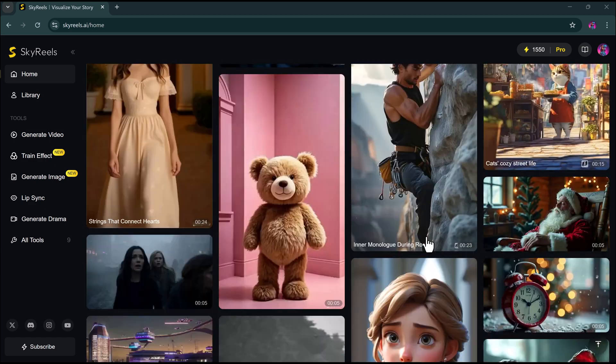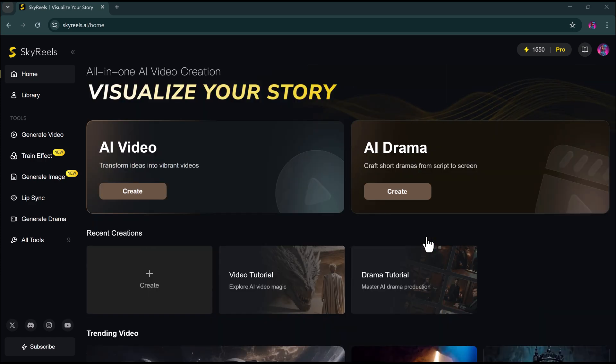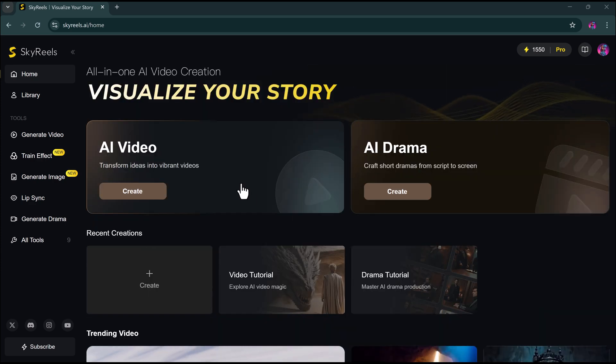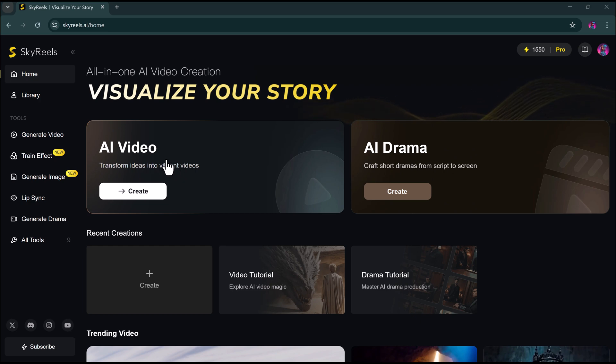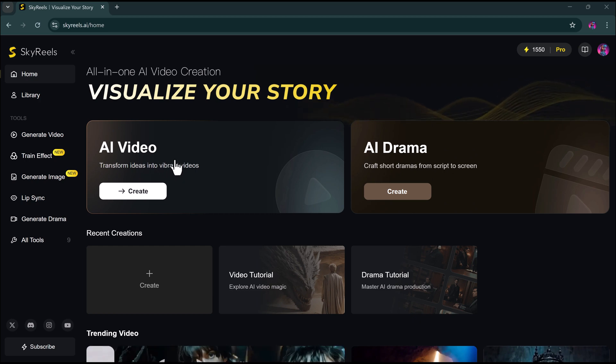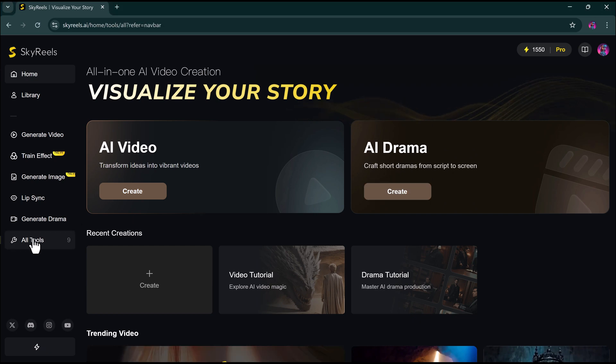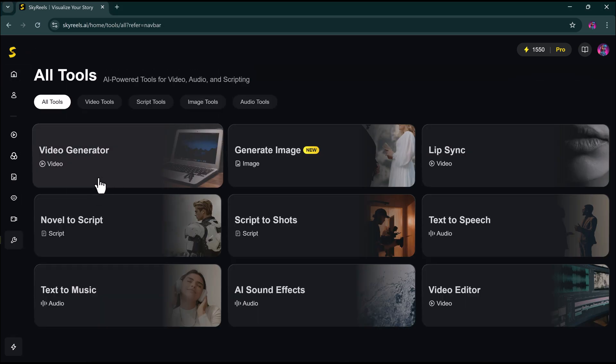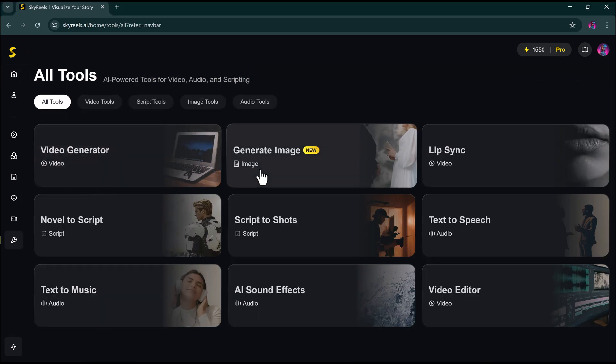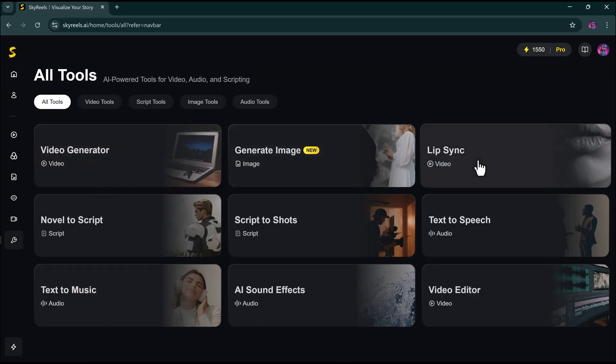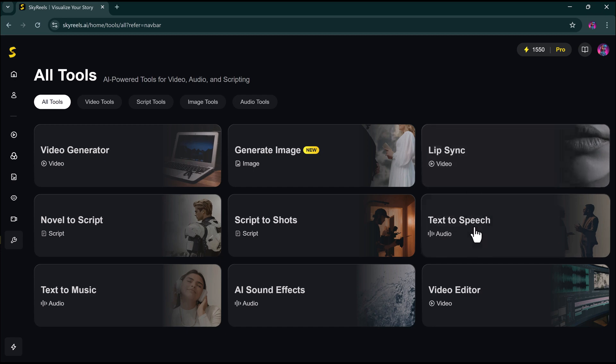Alright, let's start with the main feature, AI Video. On the homepage, you'll see different sections like AI Video, AI Drama, and under Tools: Generate Video, Train Effect, Generate Image, Lip Sync, Generate Drama, and more.